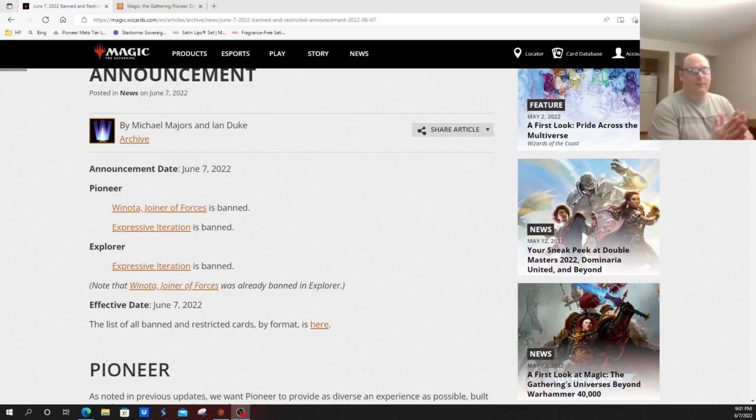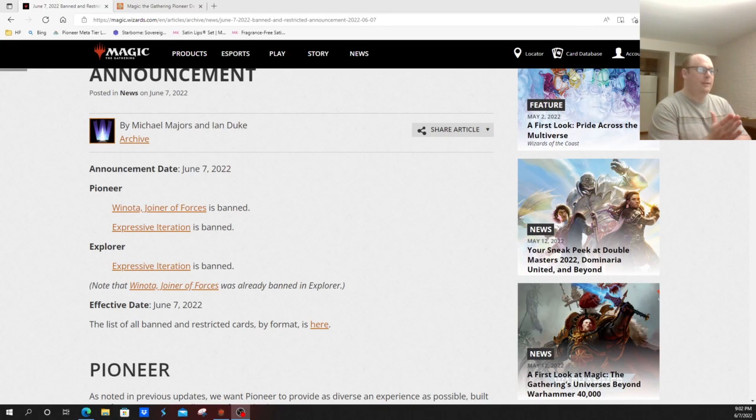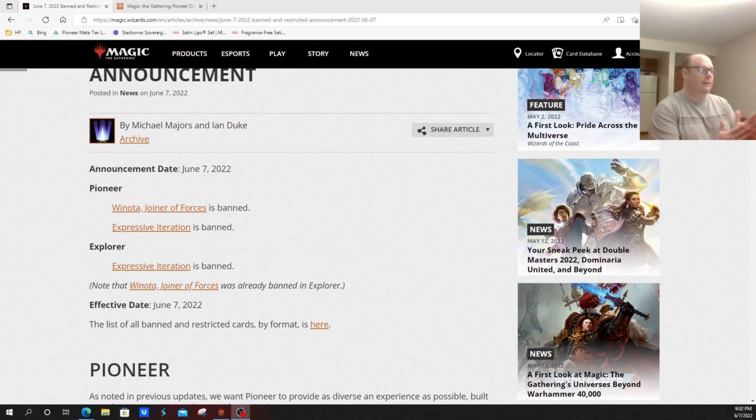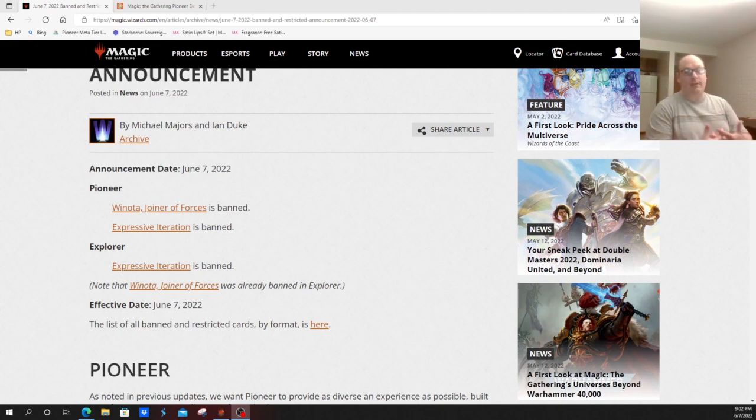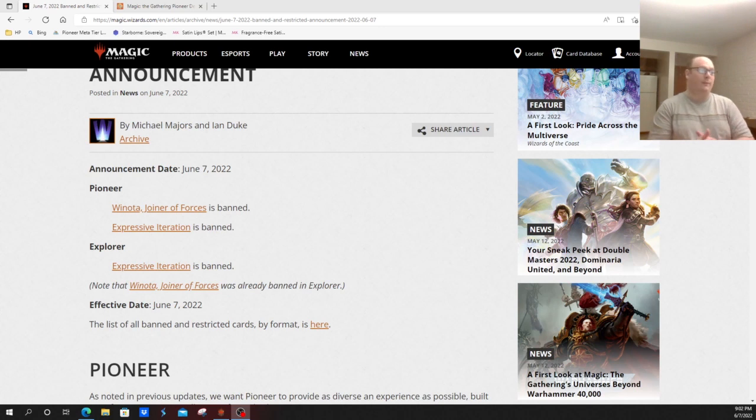Hey everybody, this is John for Pioneer Nexus MTG here with a banned and restricted announcement that Wizards did today, a little bit out of nowhere. Banned is Winota, Joiner of Forces and Expressive Iteration in Pioneer, and simultaneously in Explorer, which is kind of the mirror format of Pioneer on Arena. Expressive Iteration is banned.